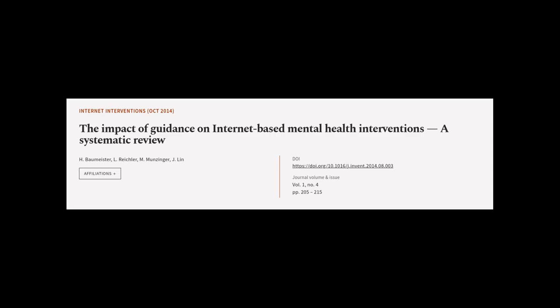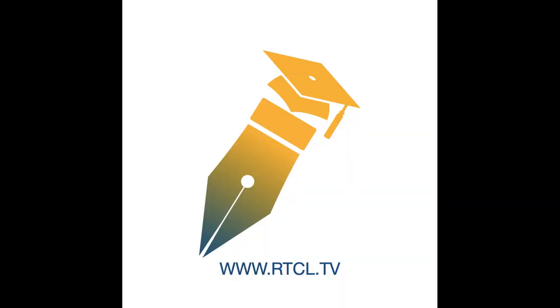This article was authored by H. Baumeister, L. Reichler, M. Munzinger, and others. We are article.tv, links in the description below.